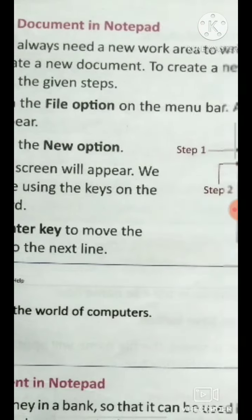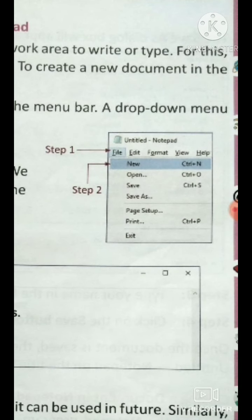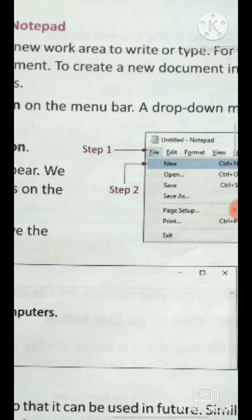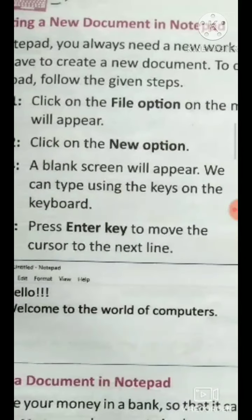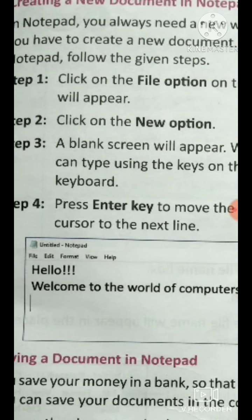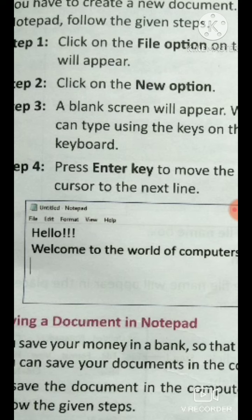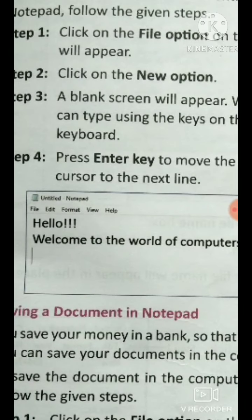Step 2: Click on the New option. As you can see, where it was showing 'Hello and Welcome to the World of Computers,' after clicking New you will see a blank screen.